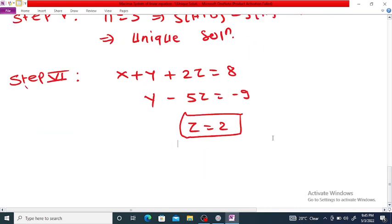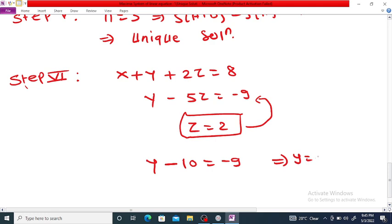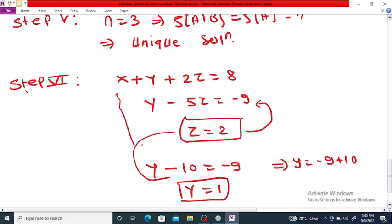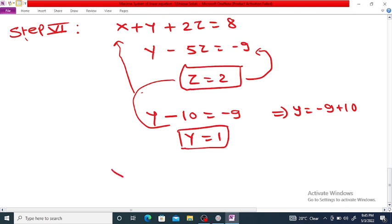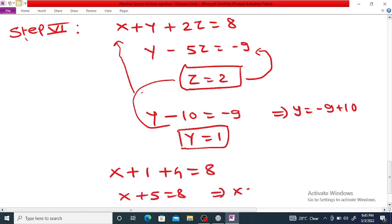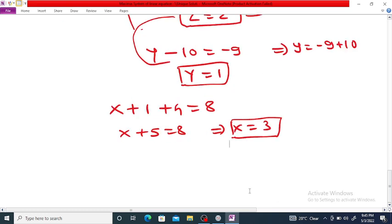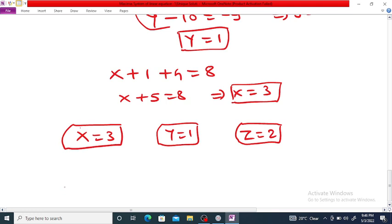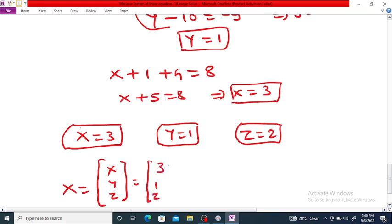Using back substitution: from the third equation, z equals 2. Substituting into the second equation gives y minus 10 equals minus 9, so y equals 1. Substituting y equals 1 and z equals 2 into the first equation: x plus 1 plus 4 equals 8, so x plus 5 equals 8, giving x equals 3. The solution is x equals 3, y equals 1, z equals 2, or in vector notation [x, y, z] = [3, 1, 2].